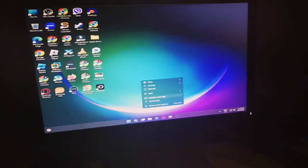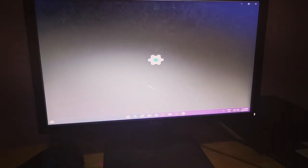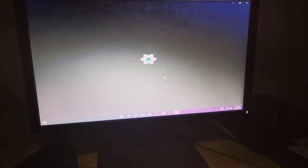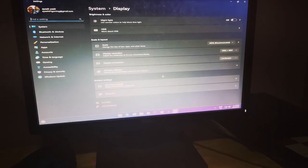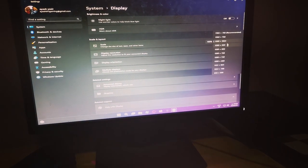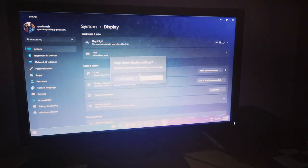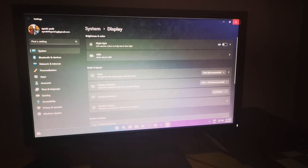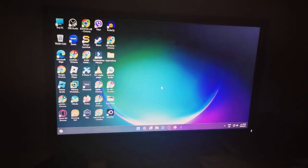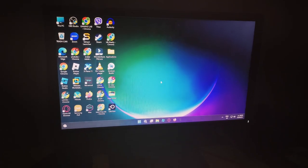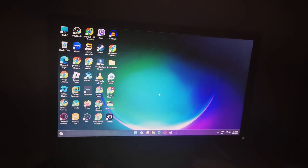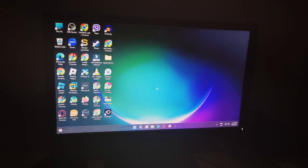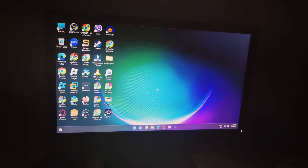If the display looks stretched, go to Display Settings and change it back to the correct resolution. That's how to fix the 'input timing not supported' error. Hope this helped, and I'll see you guys again very soon!